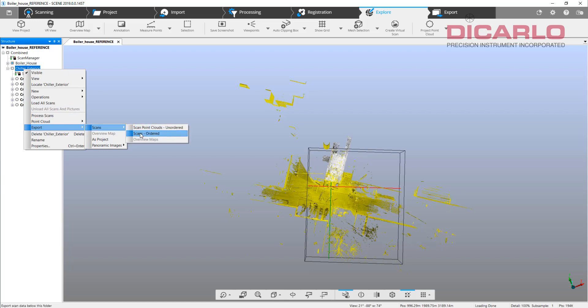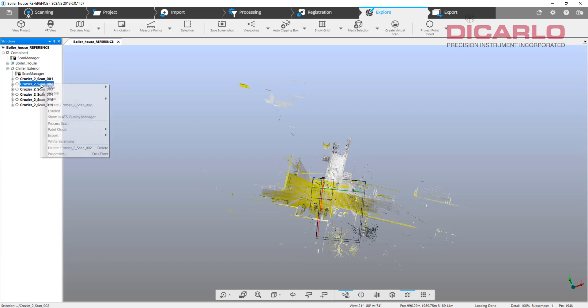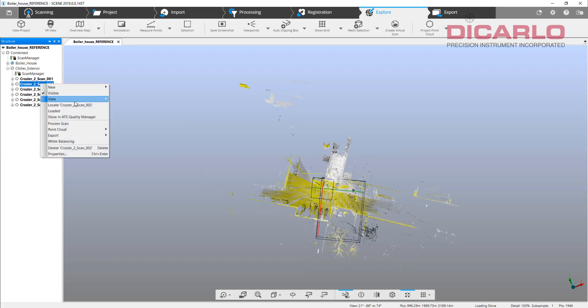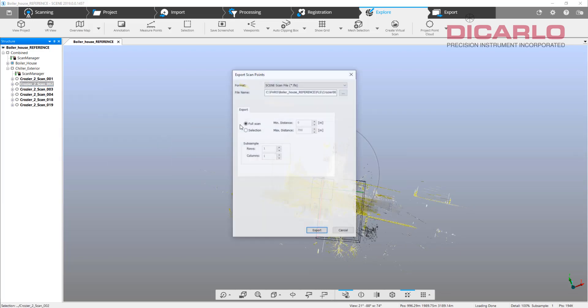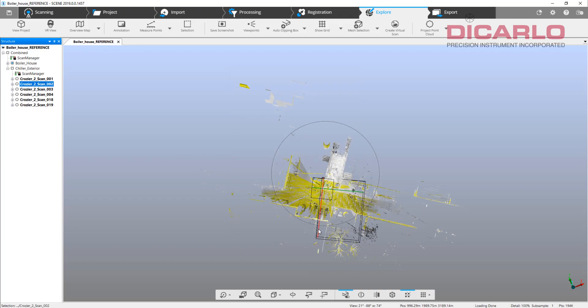As ordered scans, FLS is my go-to for bringing into Recap. For the demonstration, once again I'll grab this file and export it as ordered. We'll give it a new name just so we can distinguish between the two. We'll call it new, hit export.